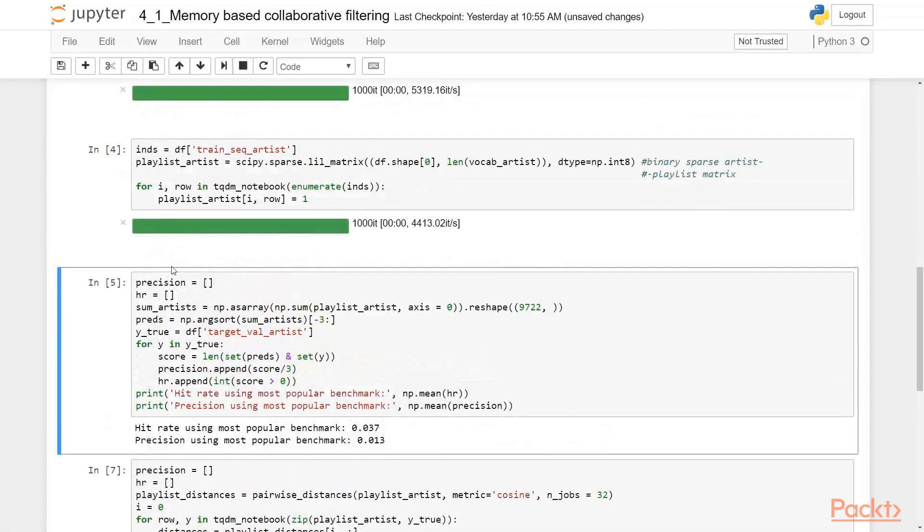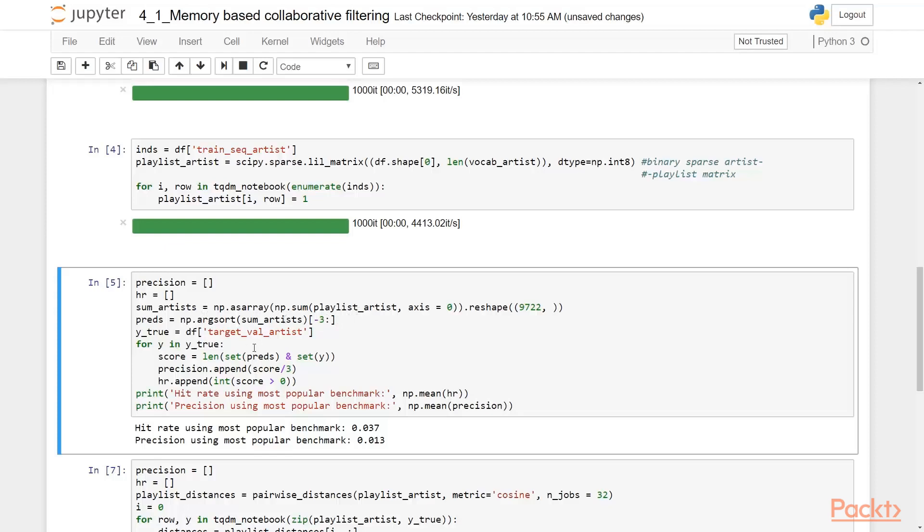The basic idea is pretty straightforward. We can find the most popular artist, the most popular song and just recommend it to everybody. And here's the code. We are looking for a most frequent artist, three of them, and we just recommend them.